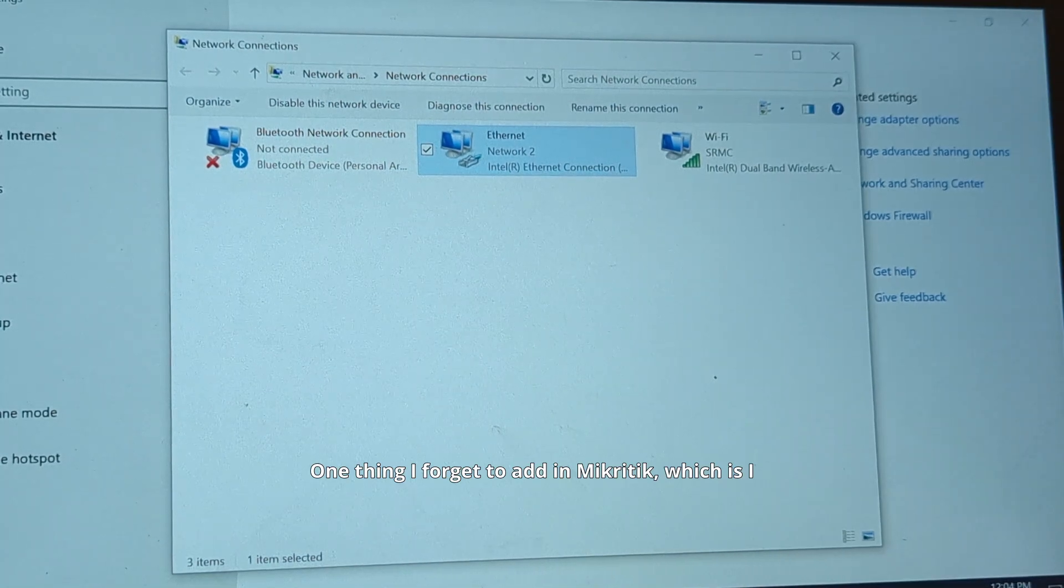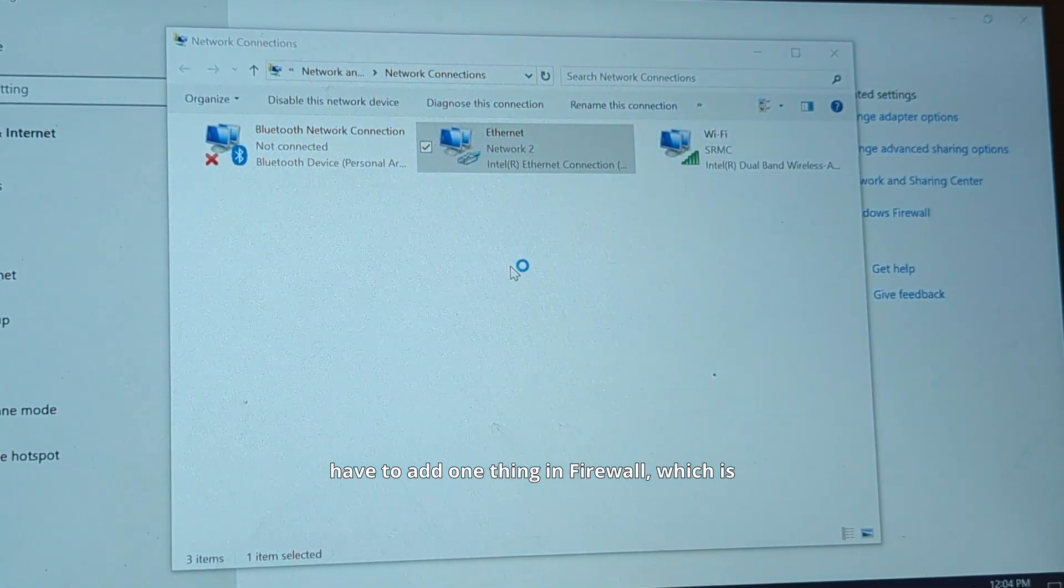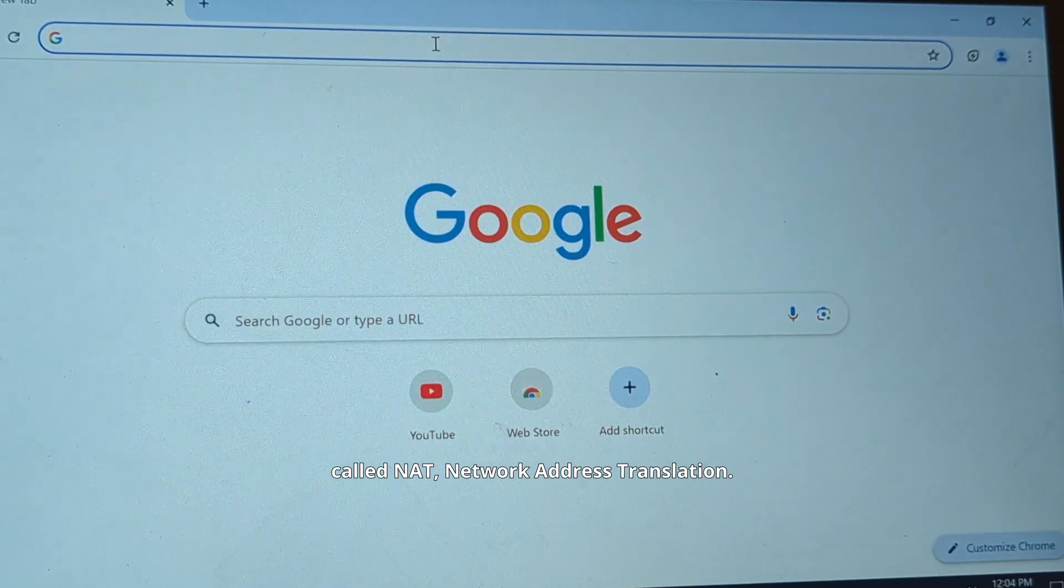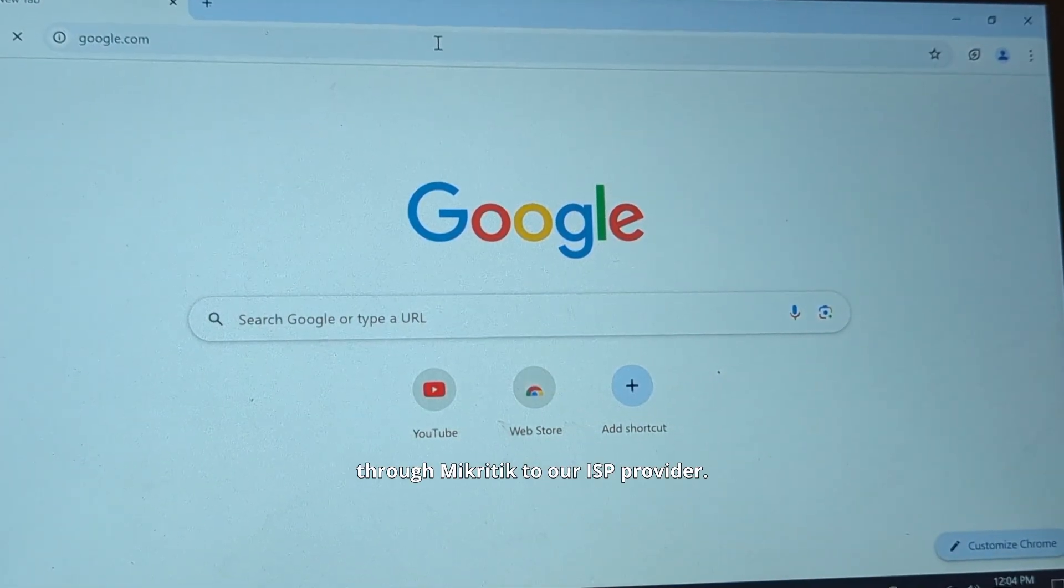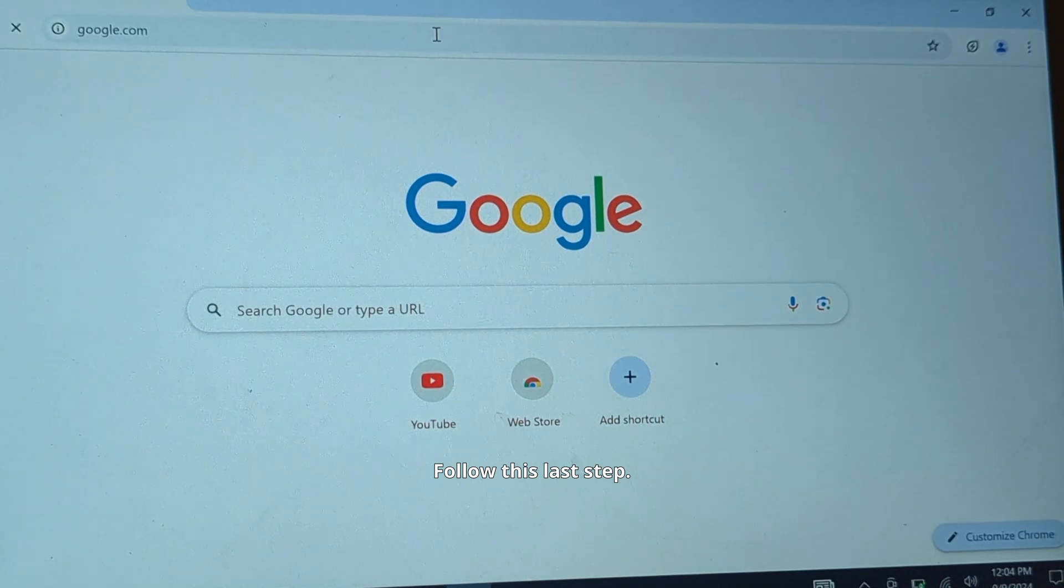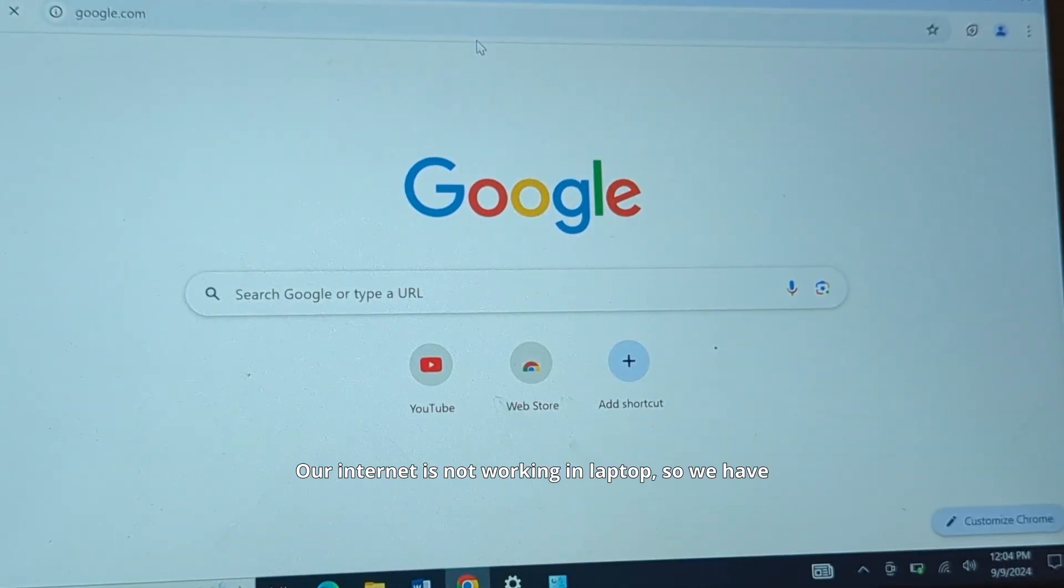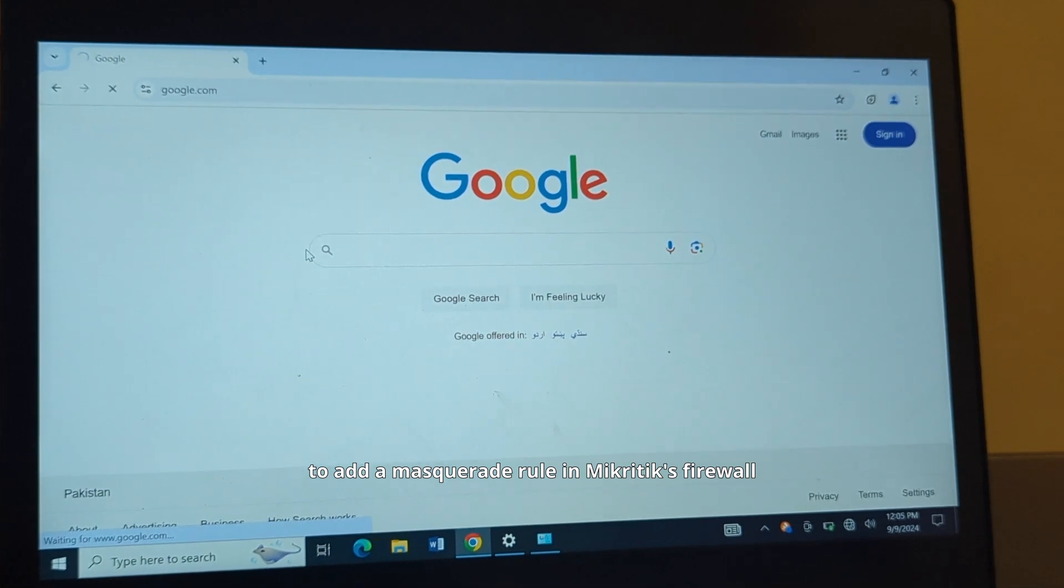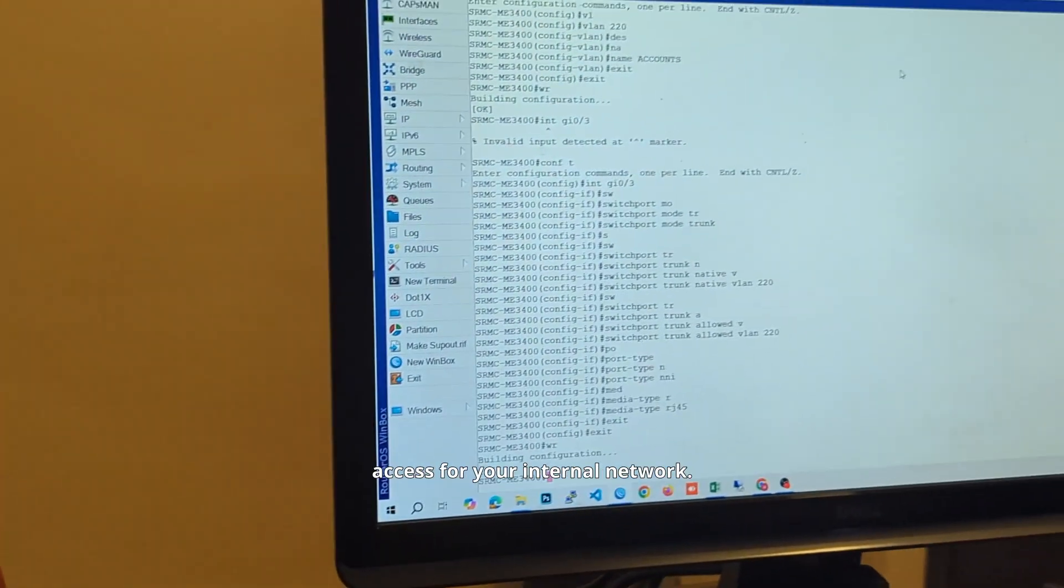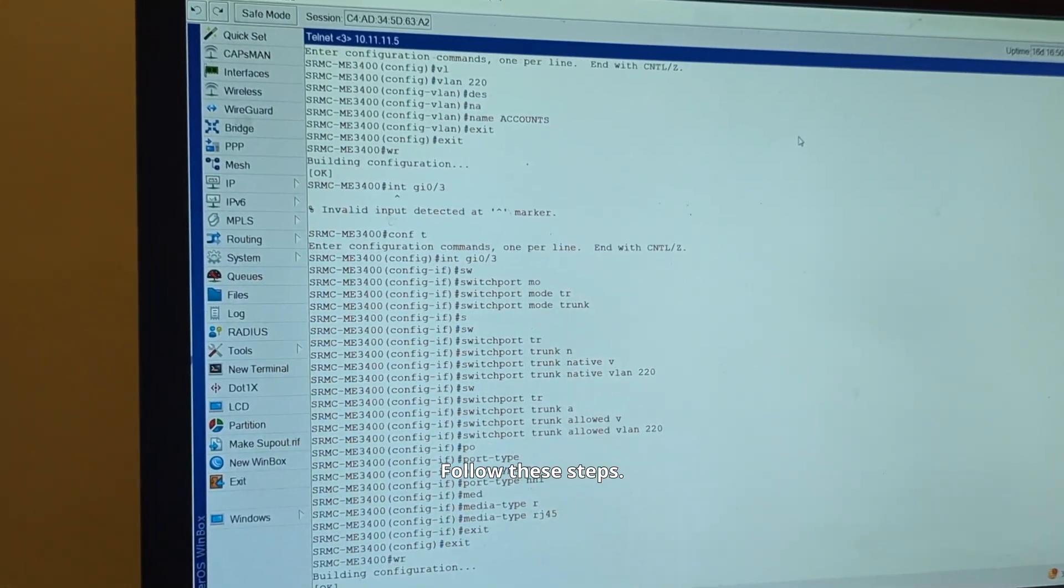One thing I forgot to add in Microtik, which is I have to add one thing in the firewall called NAT, network address translation, so our internet can pass through Microtik to our ISP provider. Our internet is not working in the laptop, so we have to add a masquerade rule in Microtik's firewall so you can enable internet access for your internal network. Follow these steps.